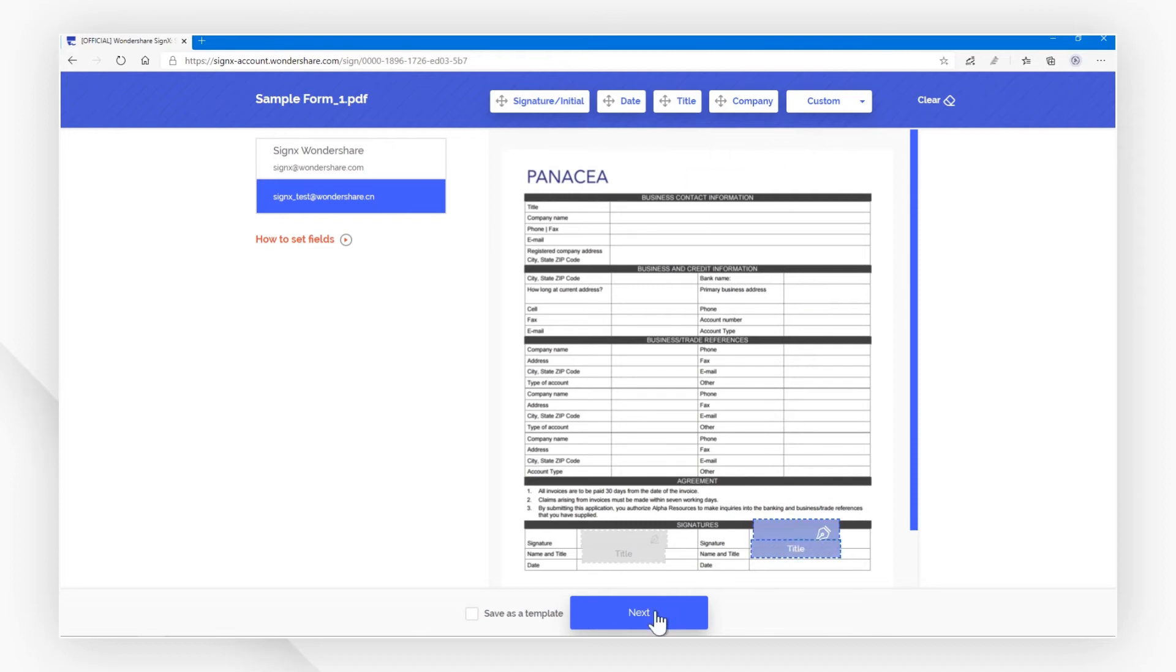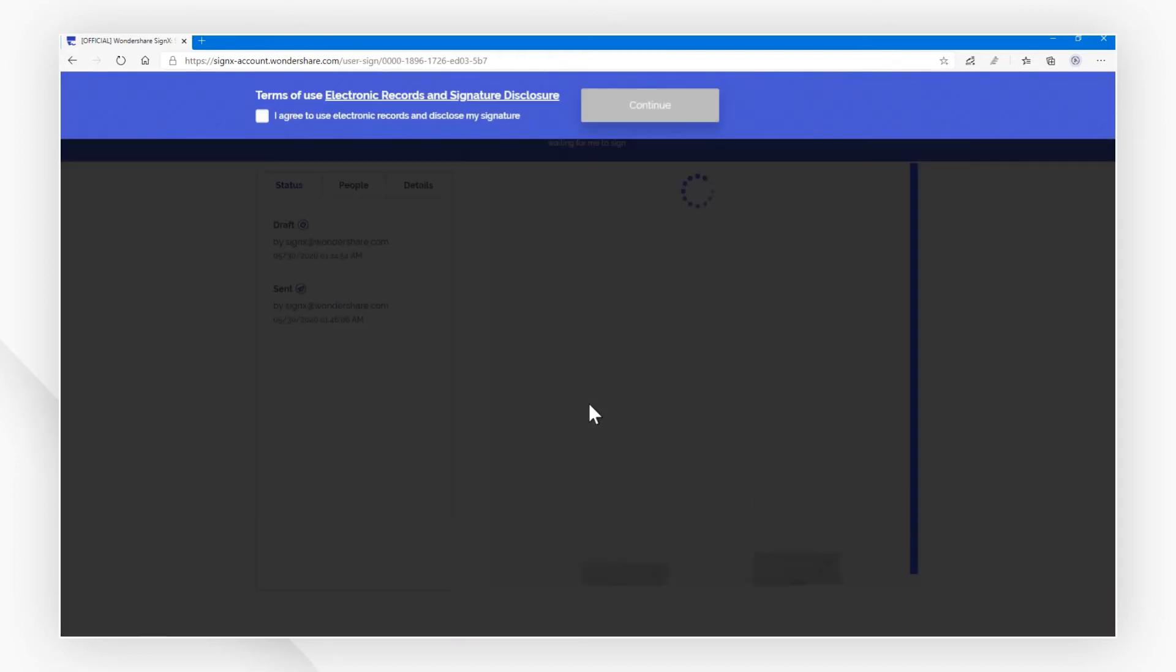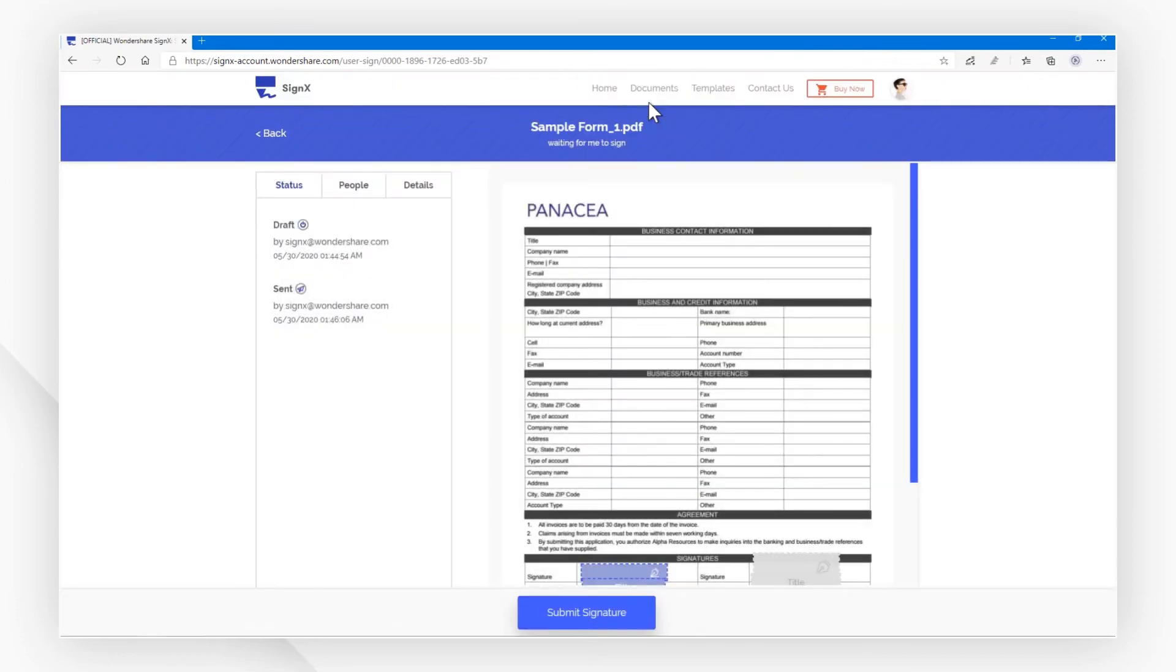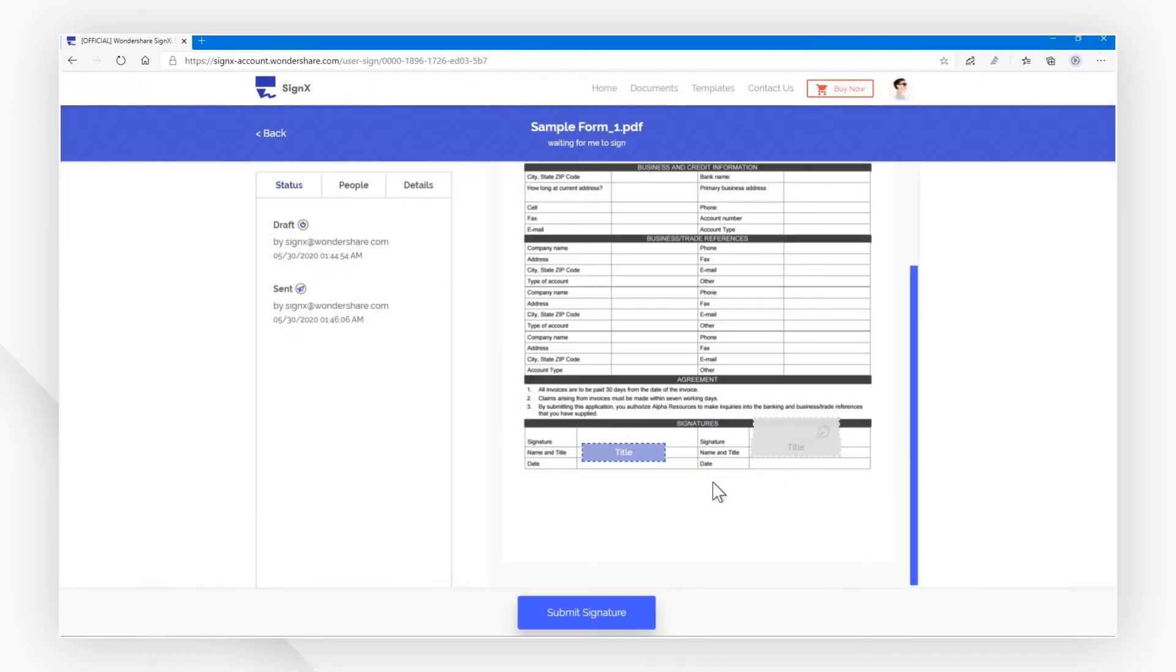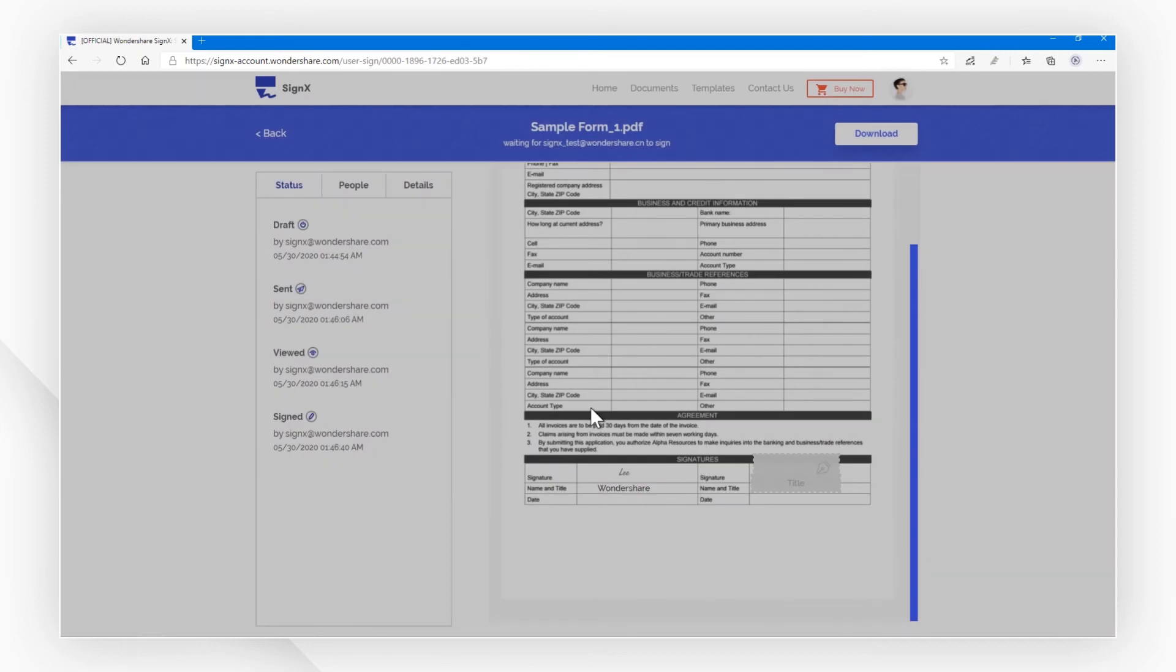A message pop-up will confirm you have set the signature successfully. Now I need to sign the PDF, so I click the box to add my signature and title and submit this file, then wait for another signer to sign the file.